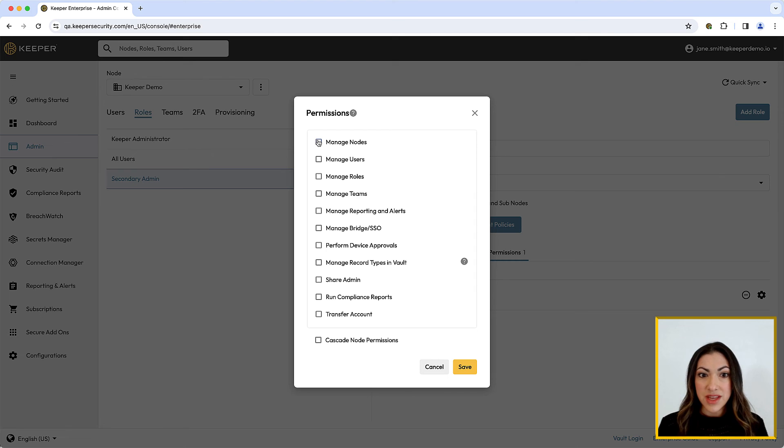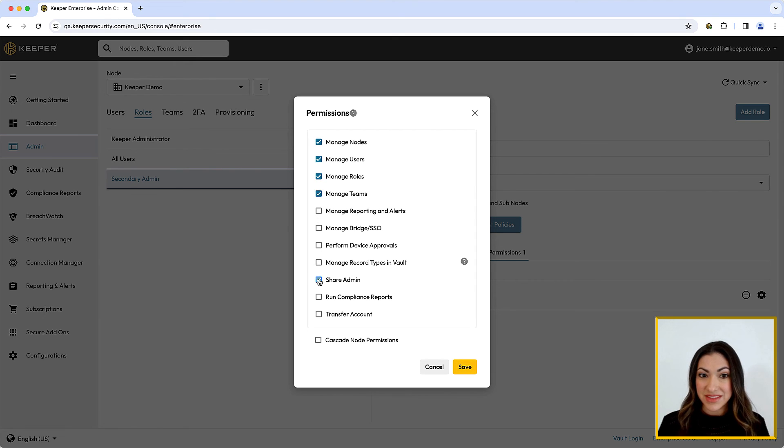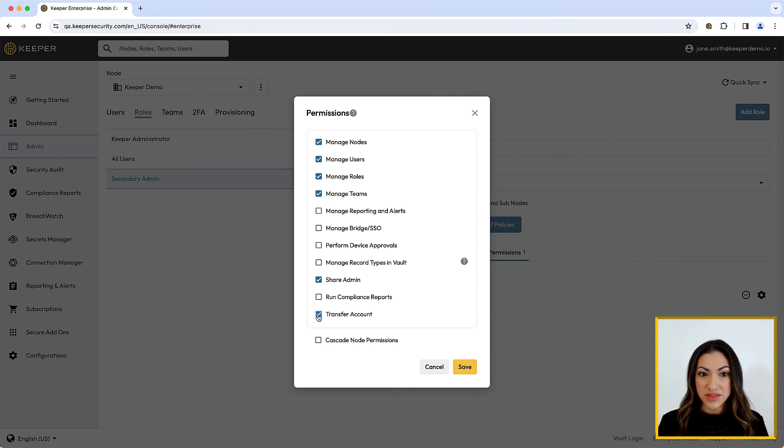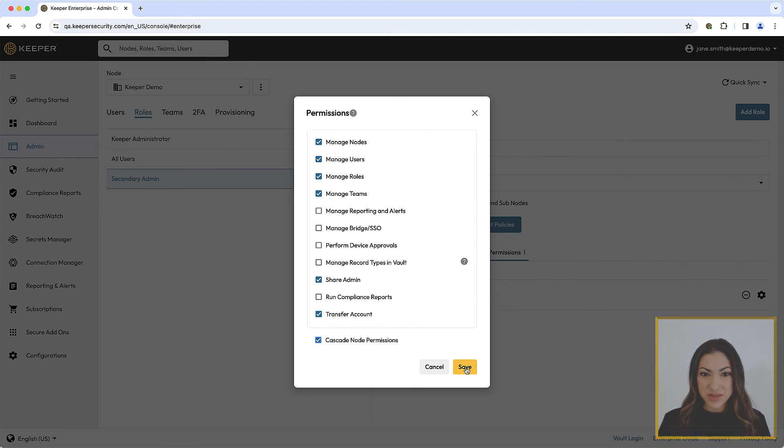Next, use the checkboxes to set the permissions. When Cascade node permissions is selected, the permissions will be applied to all subnodes of the parent node. Click Save to finish.